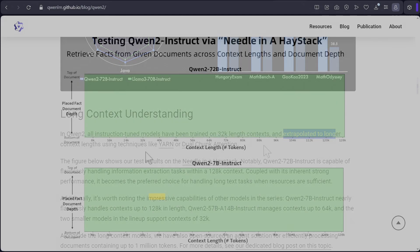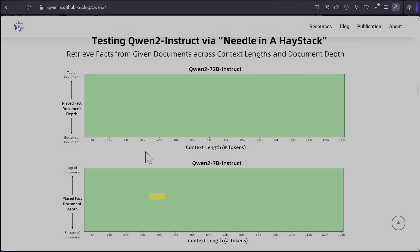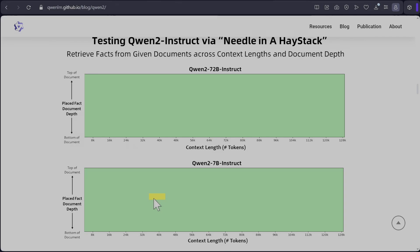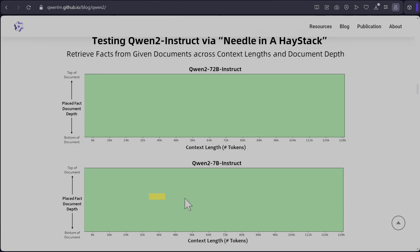So the 72 billion seems to have perfect recall for needle in the haystack for 128k, whereas the 70 billion seems to have slight degradation at 40k when it's placed in the middle of the context. For the top part and bottom part of the documents it seems to be working fine. What I find is weird, why 40k, why not 48k, and why it's working everything else after 40k. I've seen this being reported by other models as well which always puts me off. It seems to be an error on the reporting side or measurement side.